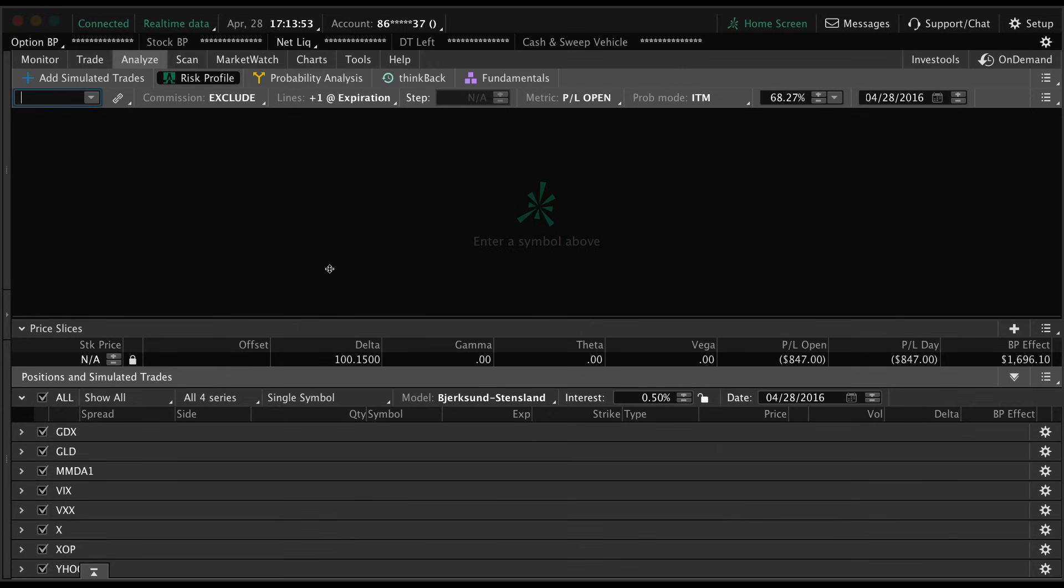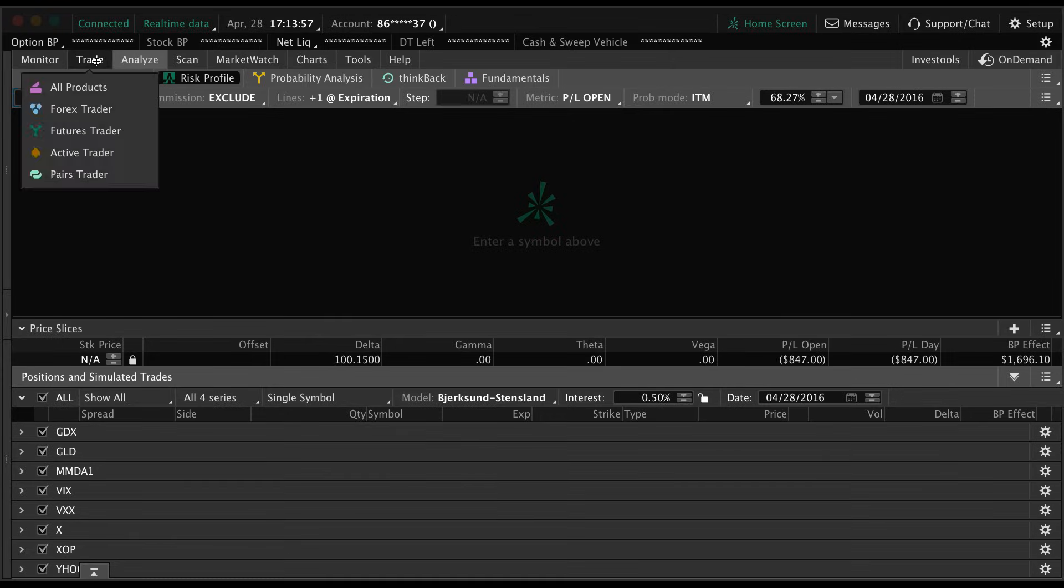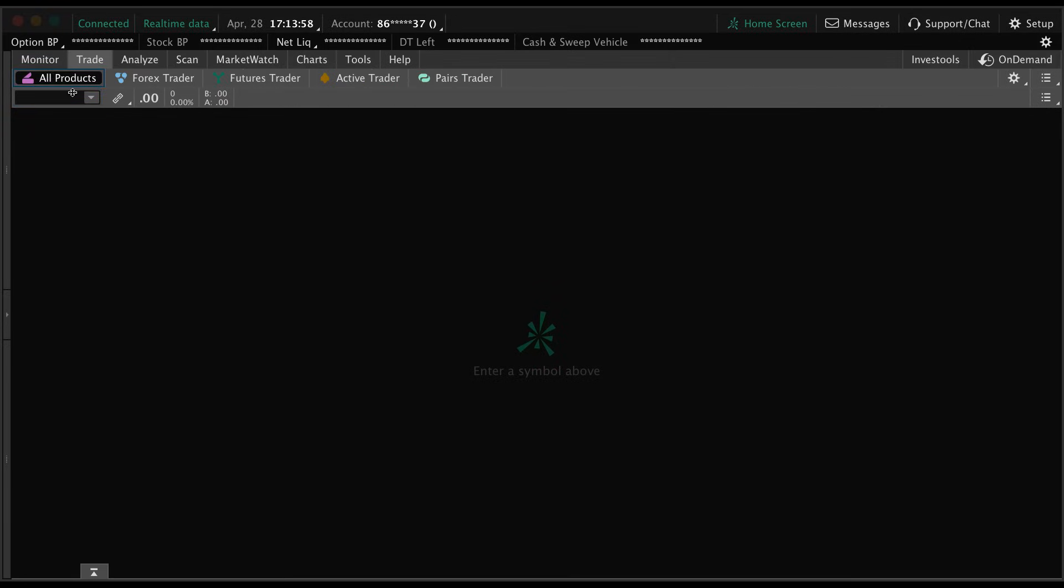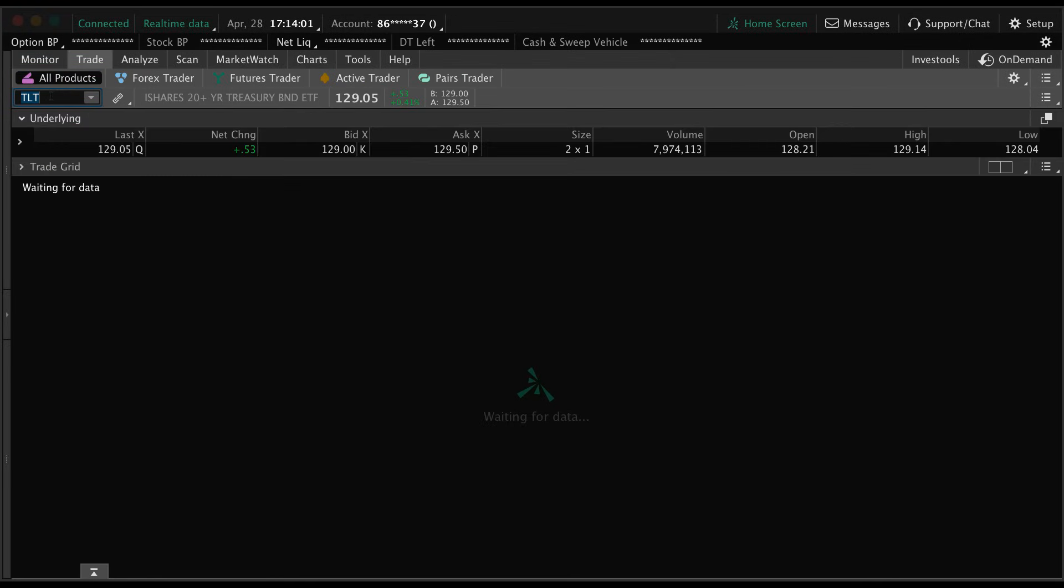So the first thing we're going to do is go to the trade tab and we're just going to pull up a trade.